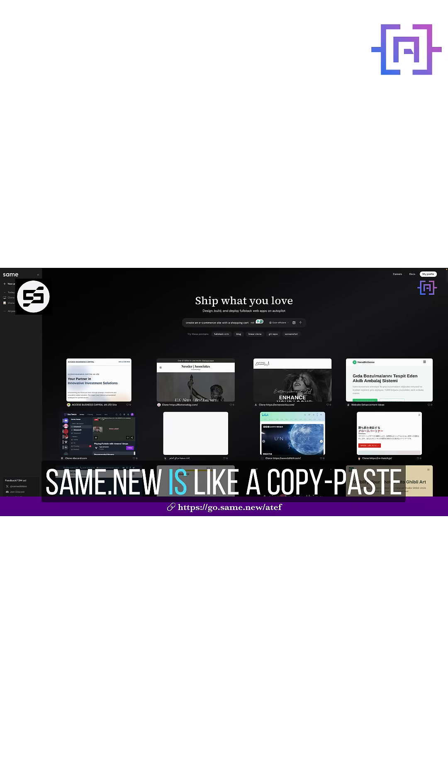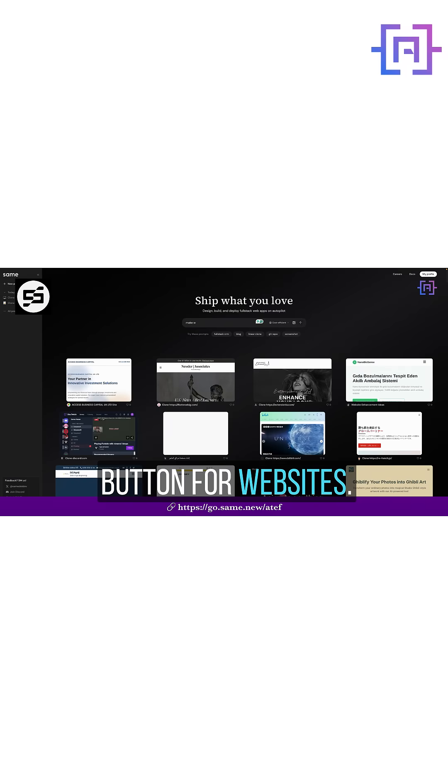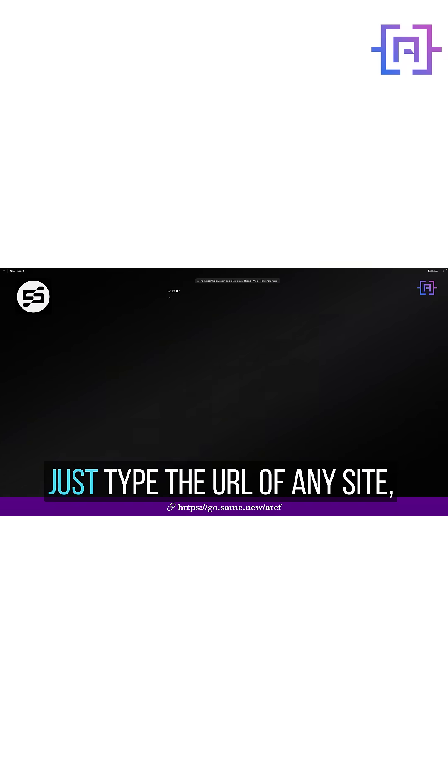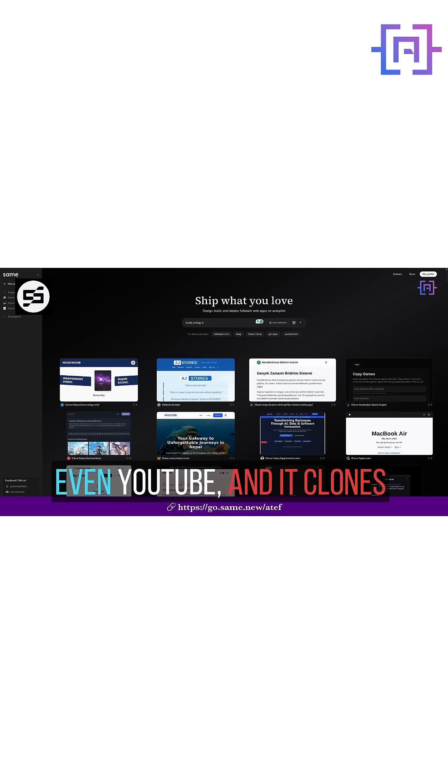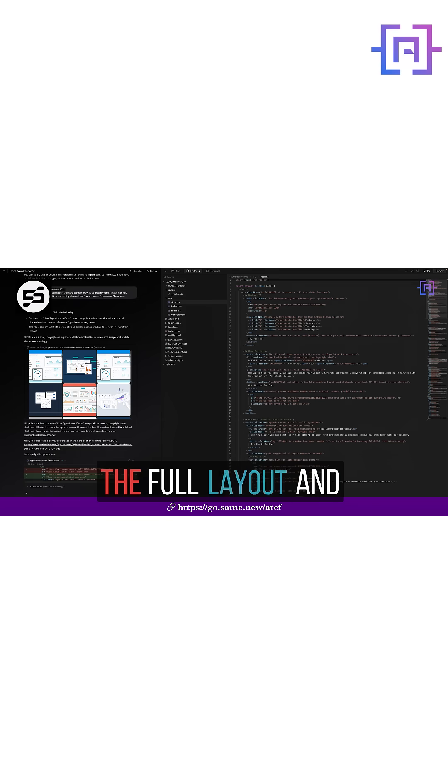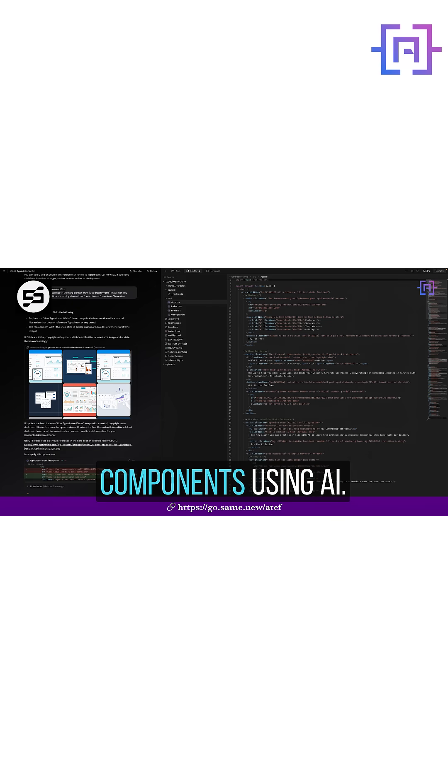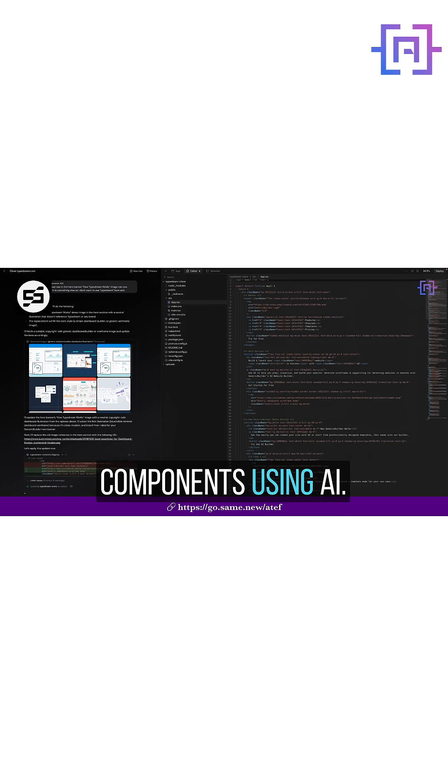Same.new is like a copy-paste button for websites. Just type the URL of any site, Apple, Reddit, even YouTube, and it clones the full layout and components using AI.